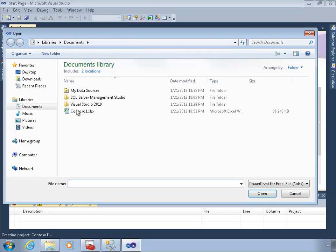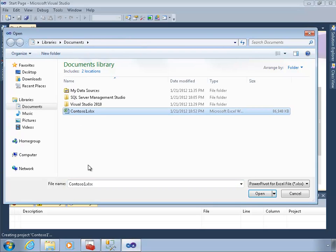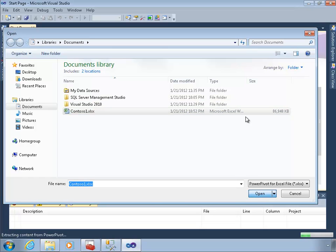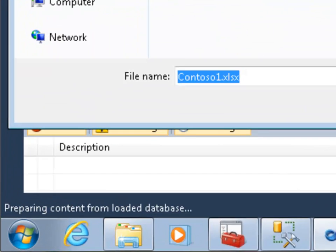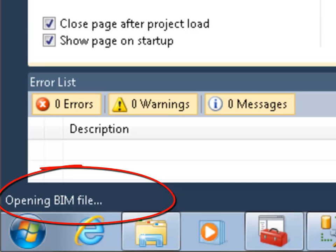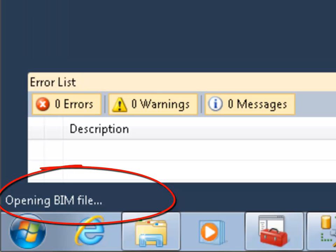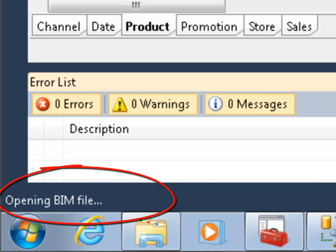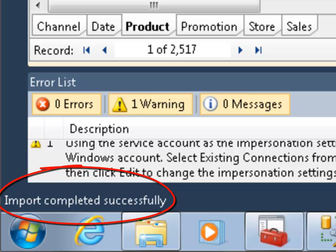It's going to ask me to point to and pick the spreadsheet I started with, and it's going to read it. So I'll choose Contoso 1 and click Open. From there, the project wizard is going to do virtually everything for me. I just have to wait. I can see some status down here about preparing content, opening the BI model file, and then finally it will read in the data from the workbook into my model.